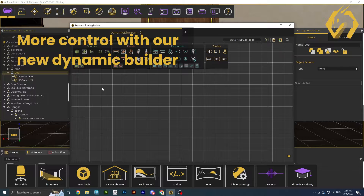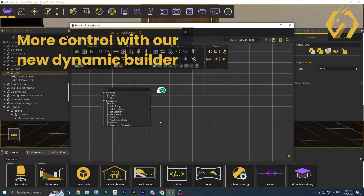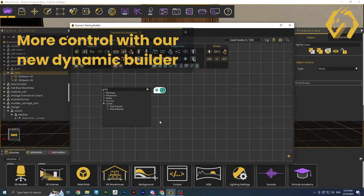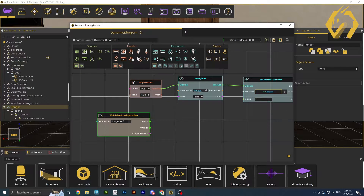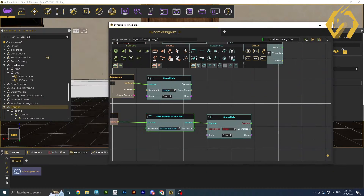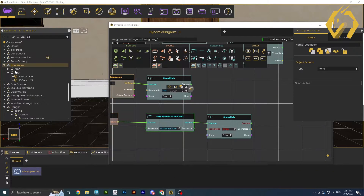Experience an enhanced level of control and efficiency with the revamped training builder. We've reimagined and renewed this essential tool, empowering creators with unprecedented control over their experiences.